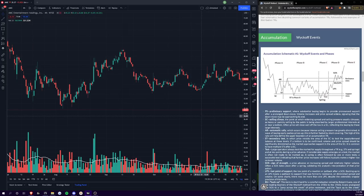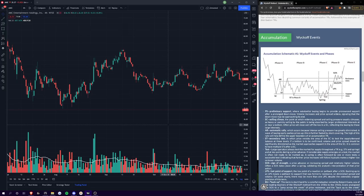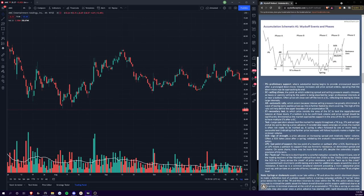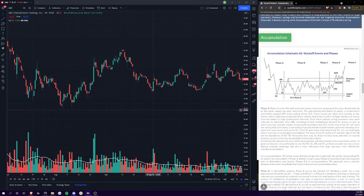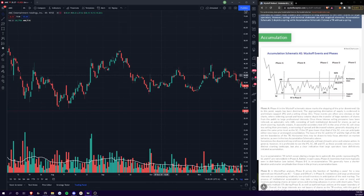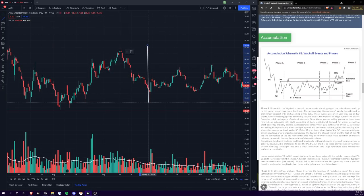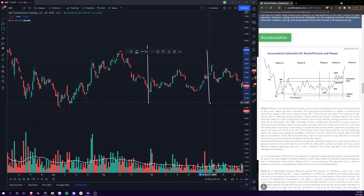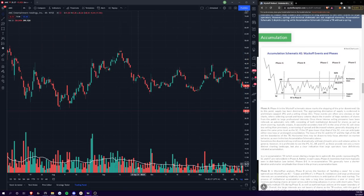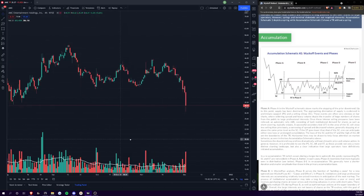In phase C, you have one of two things that can happen. In schematic one on this form here, you can see that in phase C you have an actual spring that breaks below the trading range in phase C as a test of the demand. Then there's this alternative schematic, which is schematic two, where you have a last point of support where you wouldn't actually break below that trading range.